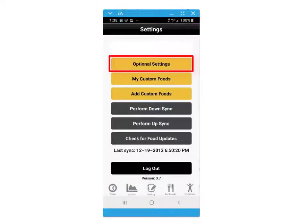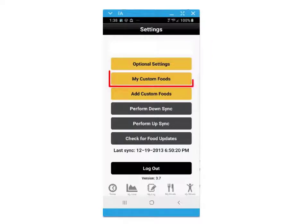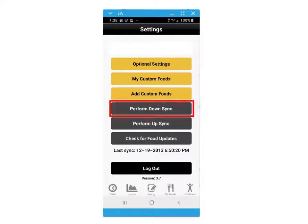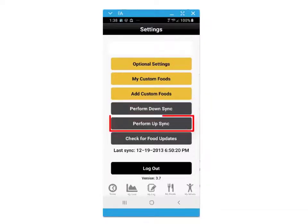The settings screen within the application also provides access to optional settings, your custom foods, adding custom foods through barcode scanning or manual entry, or performing up and down syncs on demand.